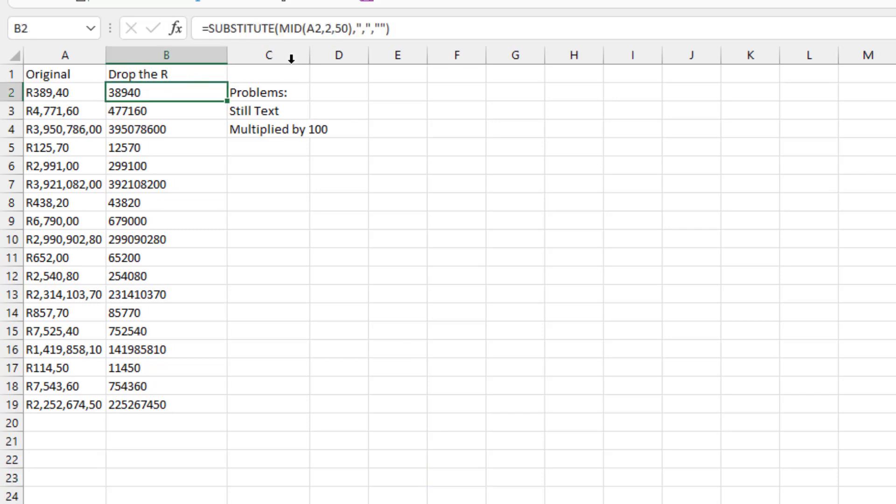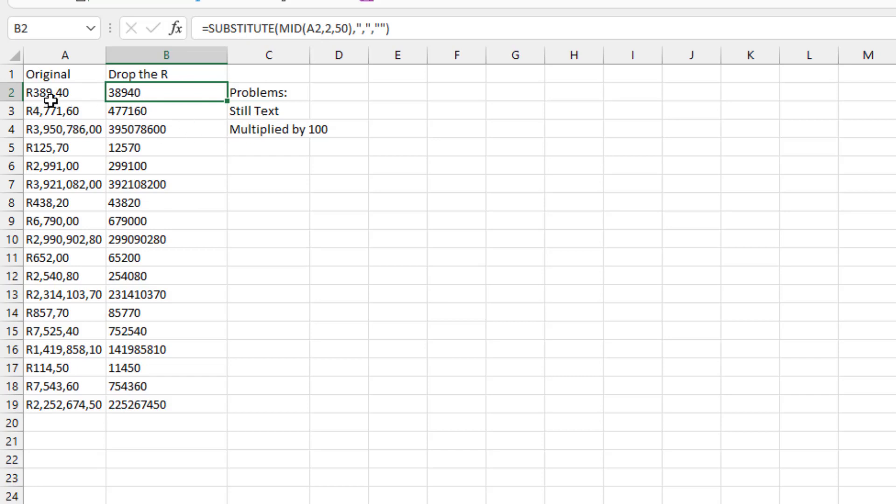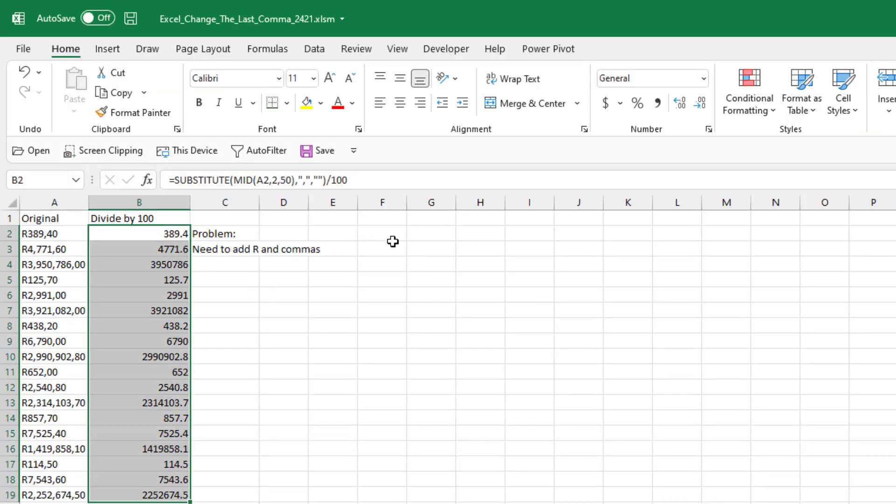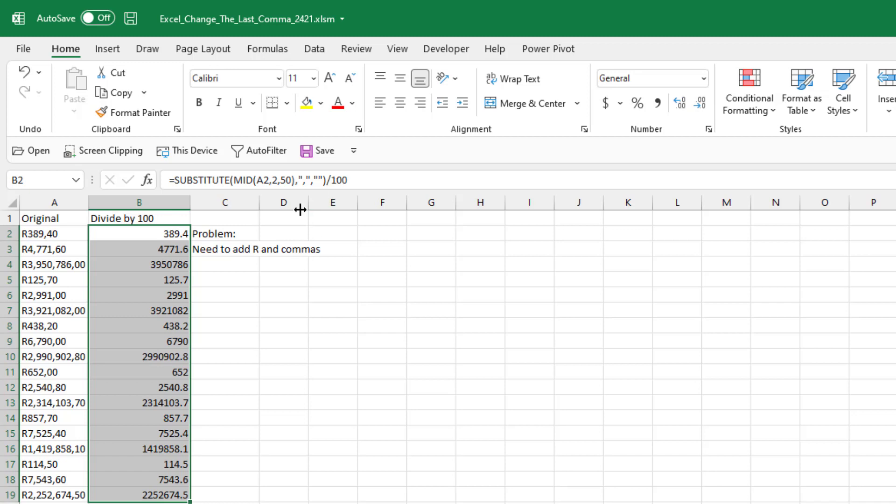So my cheap way of doing this is just assume that everything starts with an R. I could have done another substitute. So the mid of A2 starting at 2 for a length of 50. That gets rid of the R. But we're still text and it's still multiplied by 100. This was 389.4 and now I have 389. And we can solve both of those problems simply by just dividing by 100. The math operation coerces the text back into a number and then dividing by 100 gets it back to the original amount.